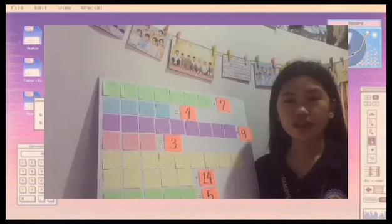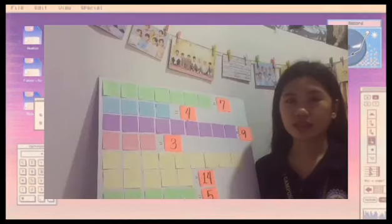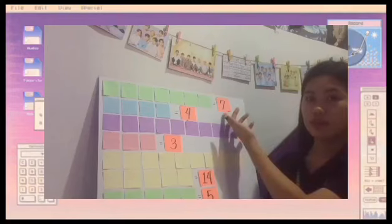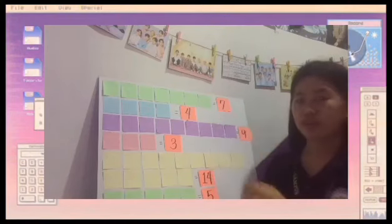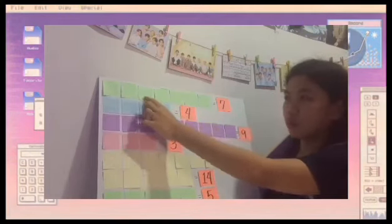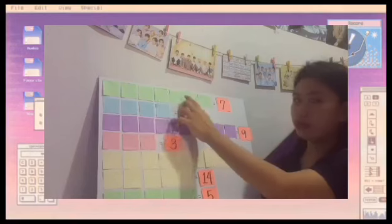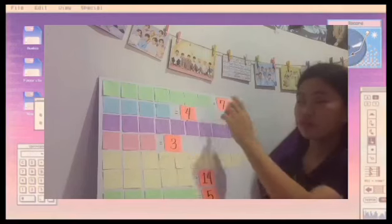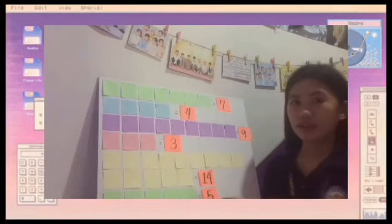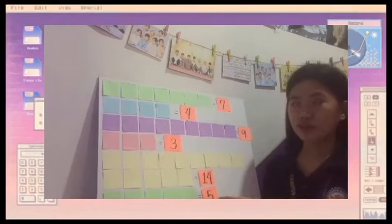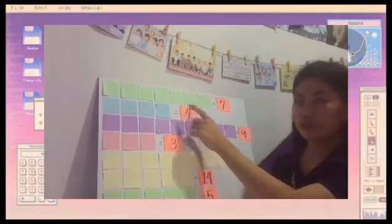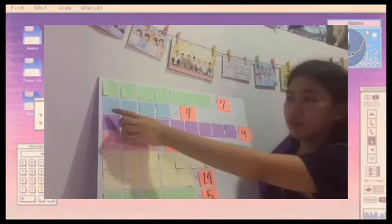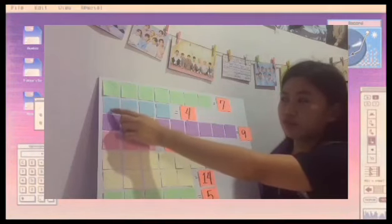So when we say number path, it is not only 7 numbers but also 7 things: 1, 2, 3, 4, 5, 6, 7. It is not only 4 numbers but also 4 things or 4 objects: 1, 2, 3, 4.